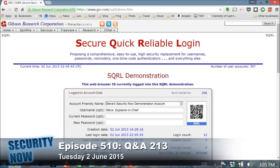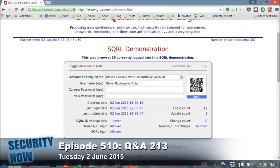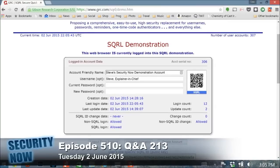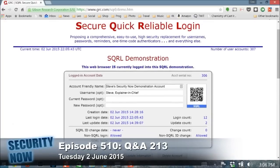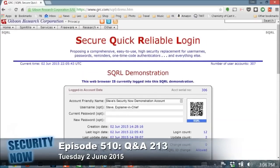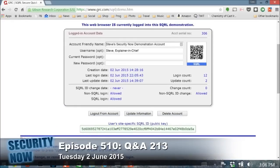Now, notice that you didn't touch your computer, and I didn't touch your computer. No authentication information went over your wires. So if there was a keystroke logger in your machine, or somebody was monitoring your traffic, you're just suddenly logged in.